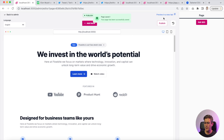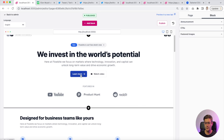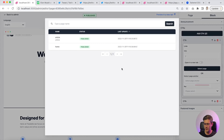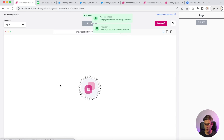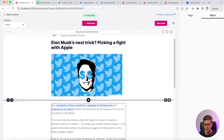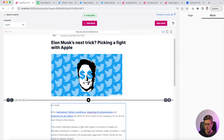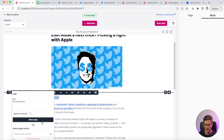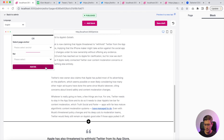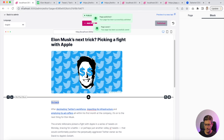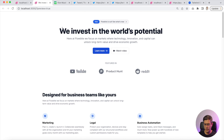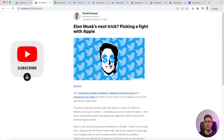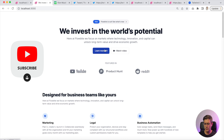Our website is ready. I link the CTA button to the article page, then on the article page I add a 'go back' link using rich text and link it to the homepage. I preview the homepage, click the button, and I land on the article page. I can go back and return to the homepage.